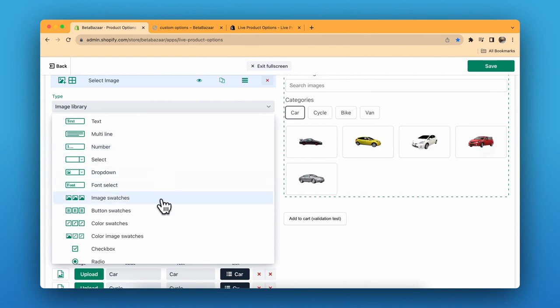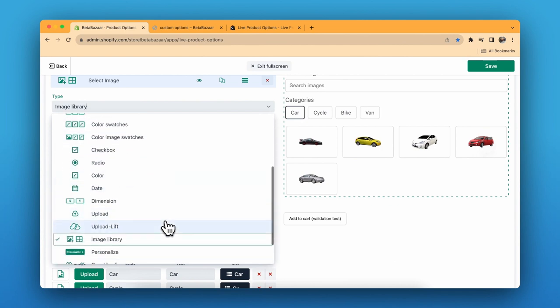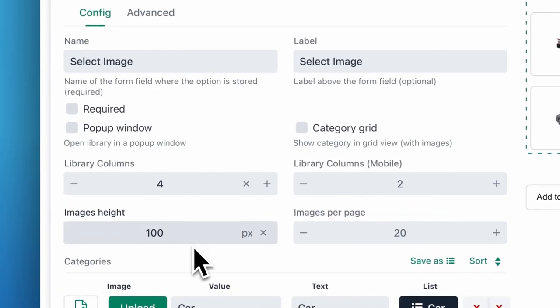You have many types to select from, for example: image switches, button switches, color switches, checkbox, and radio button. But for now we are going to select Image Library.